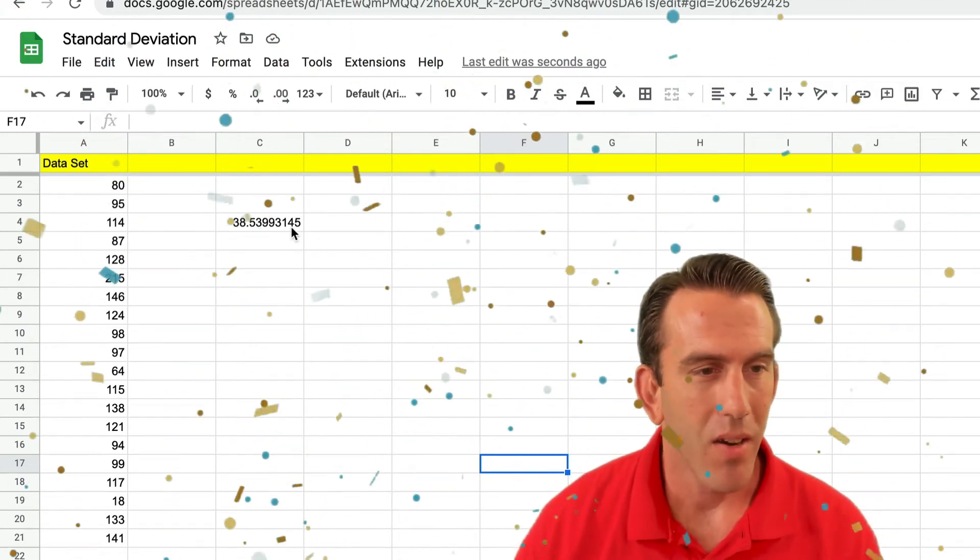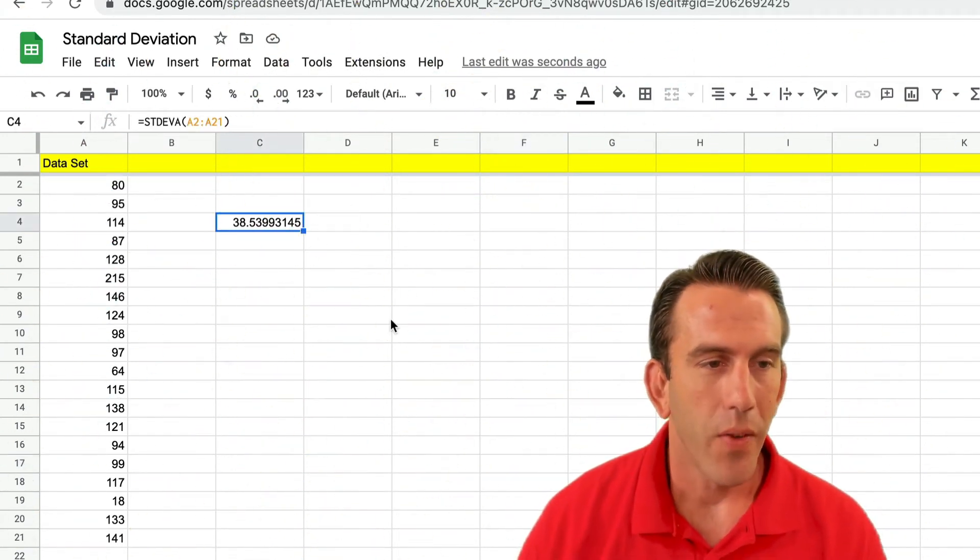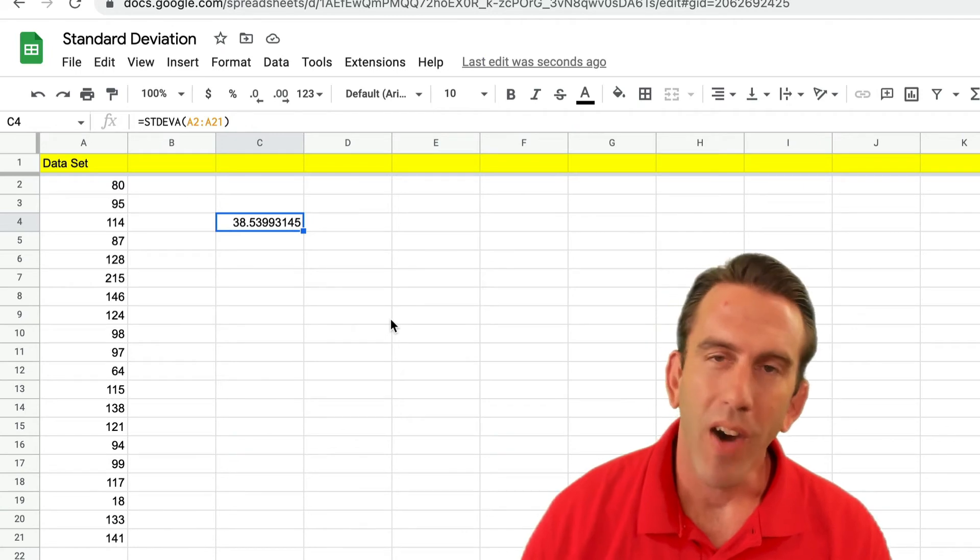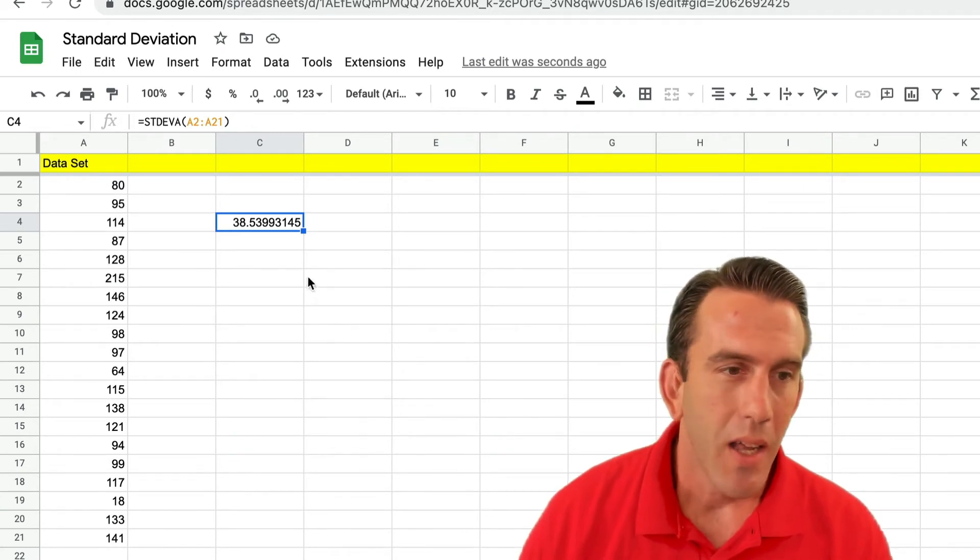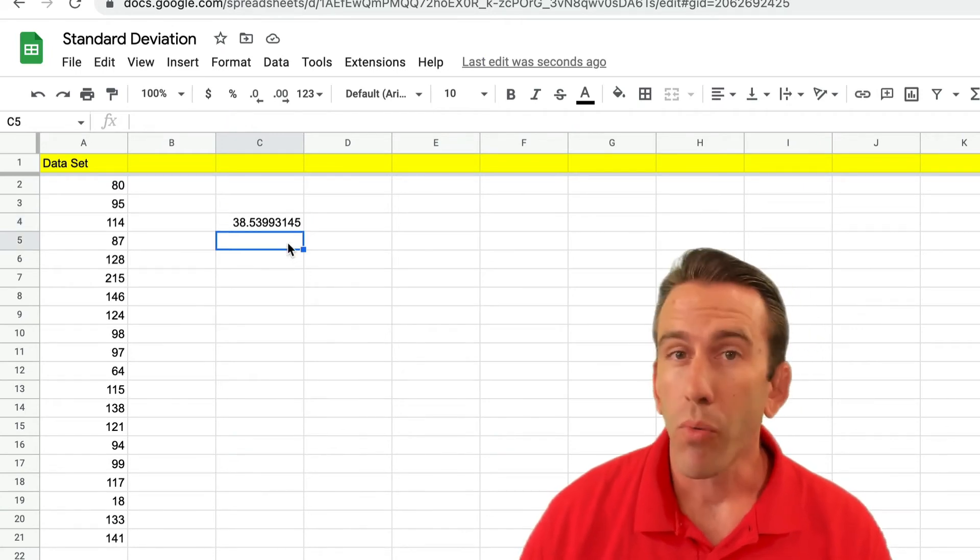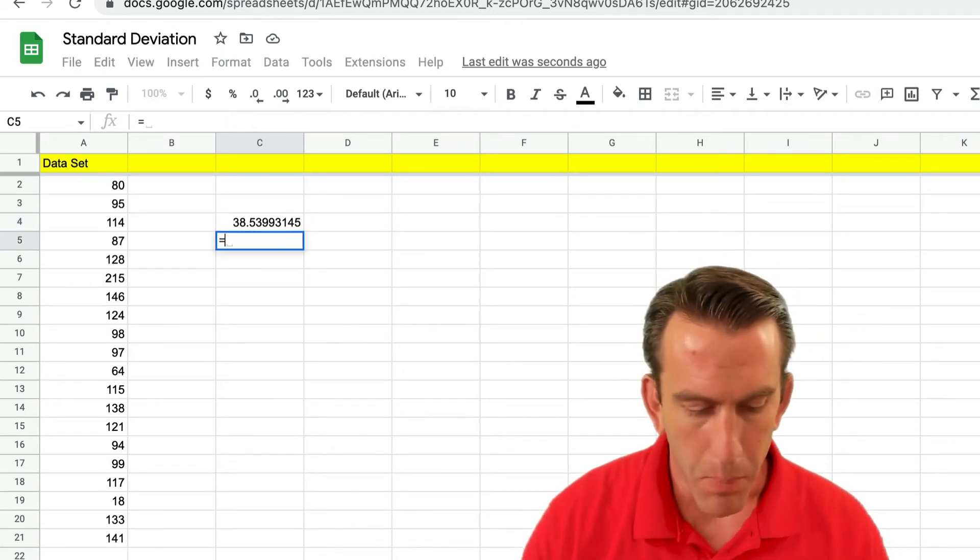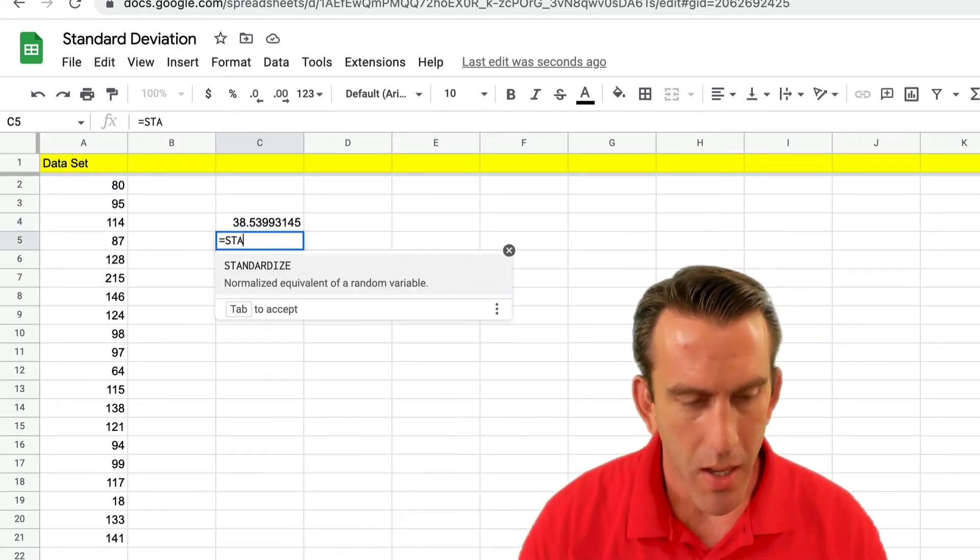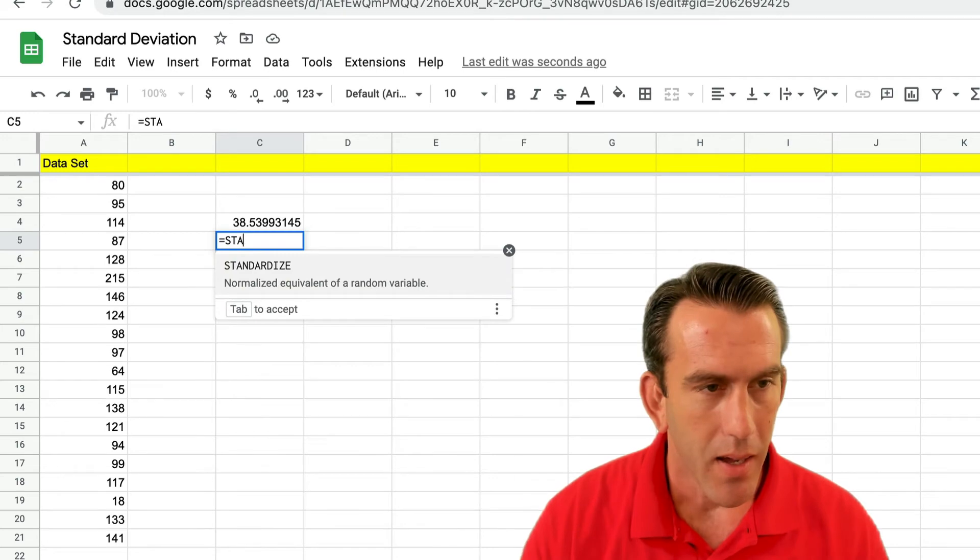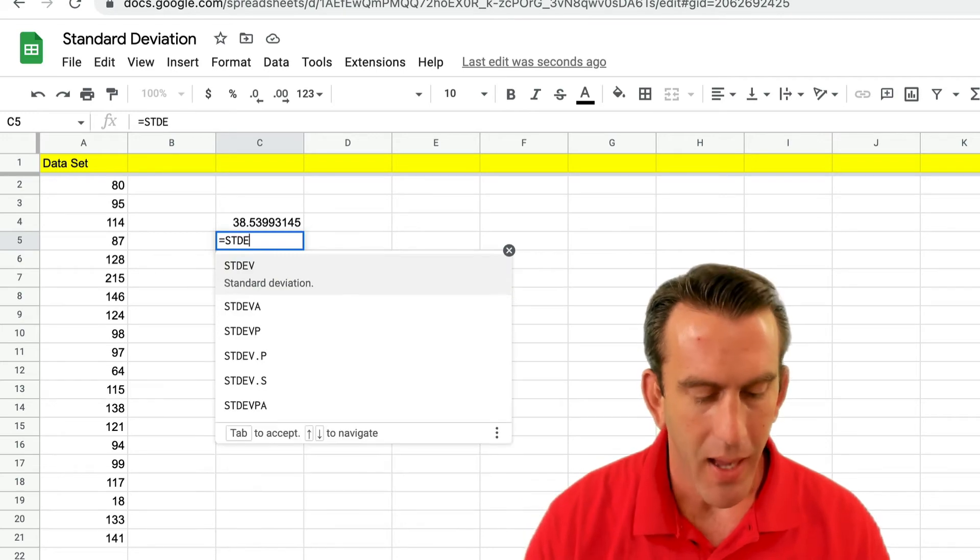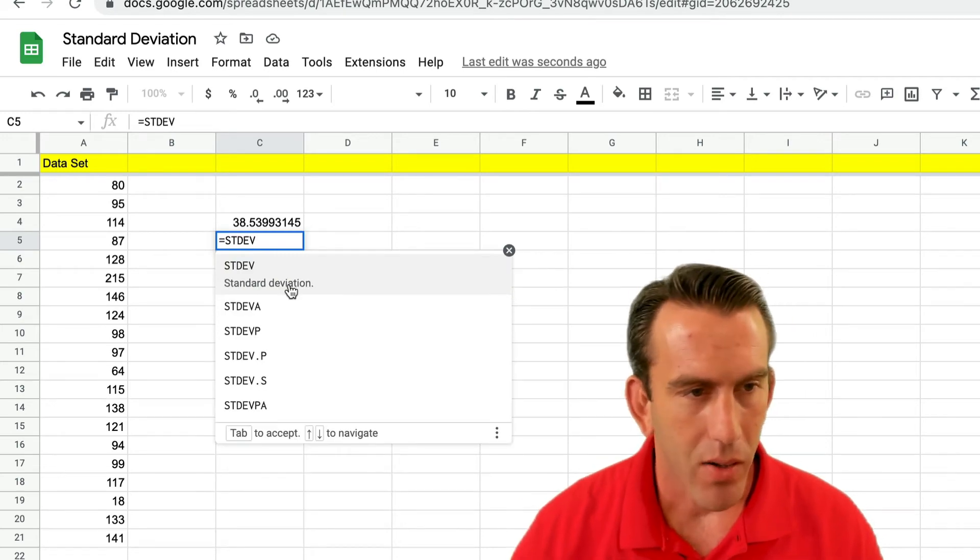You can see that Google Sheets does all the hard work for us and we've got our standard deviation right here, 38.53.